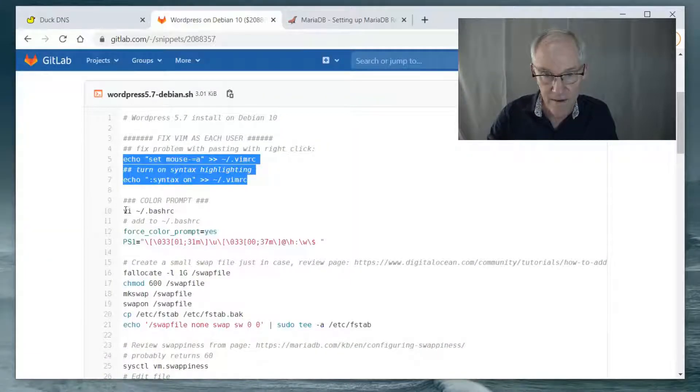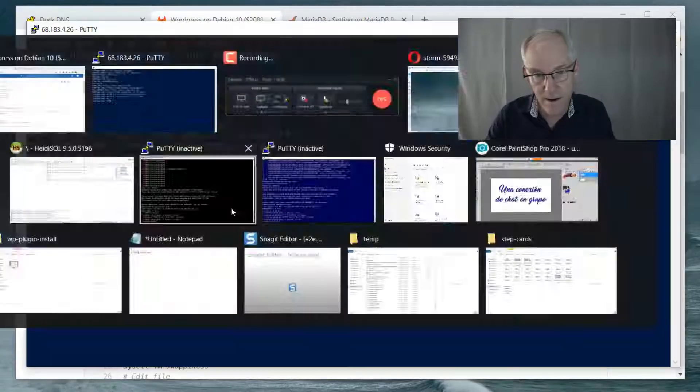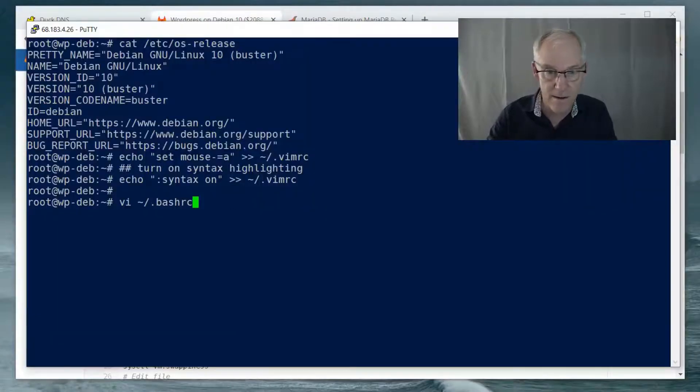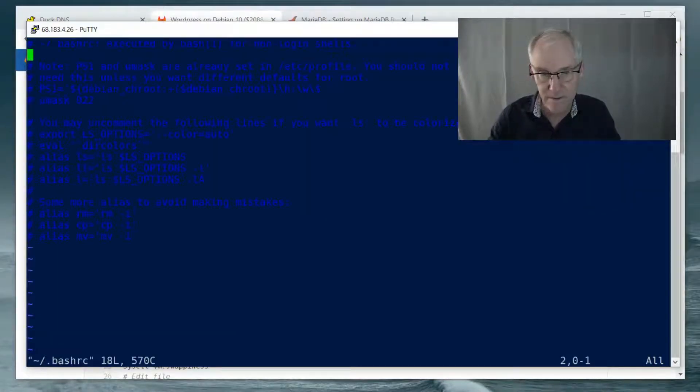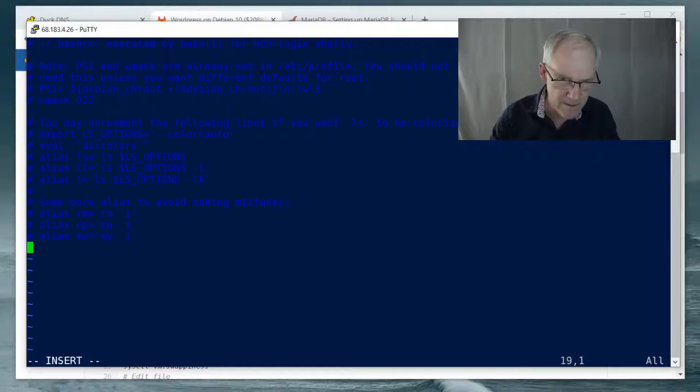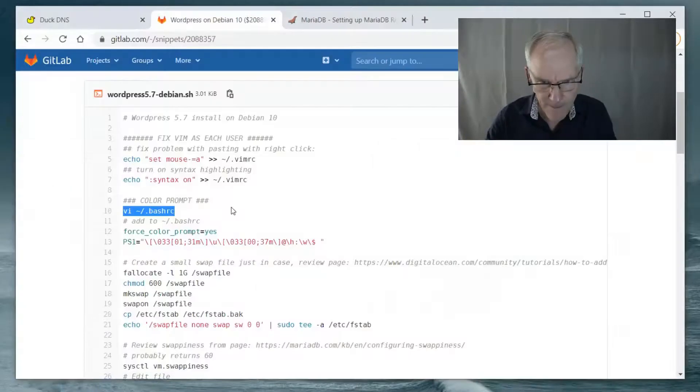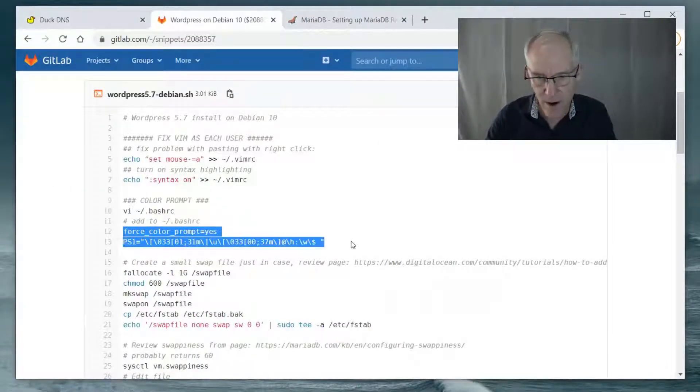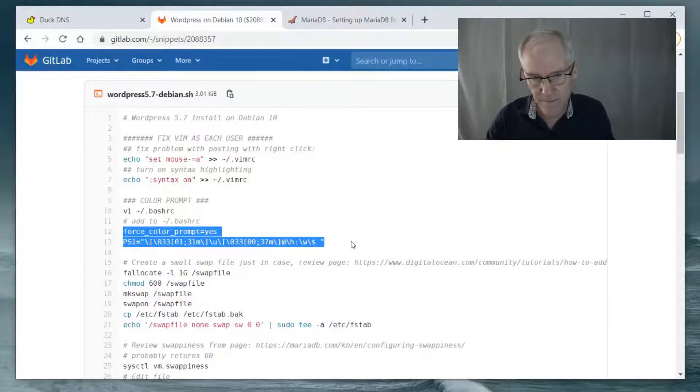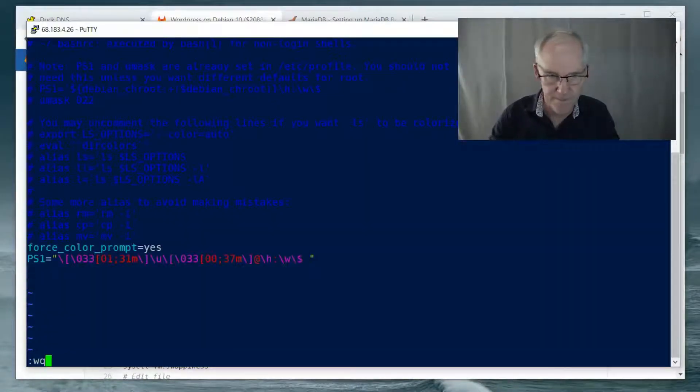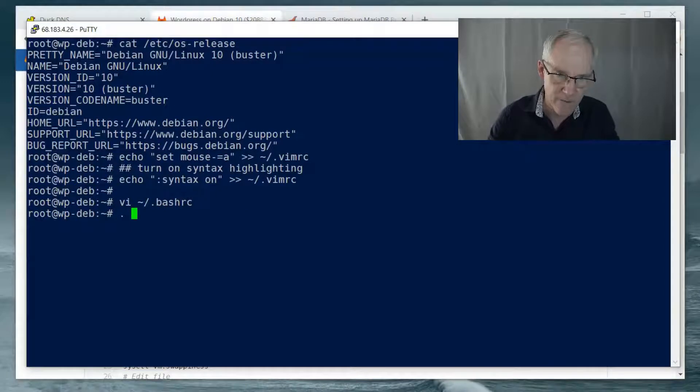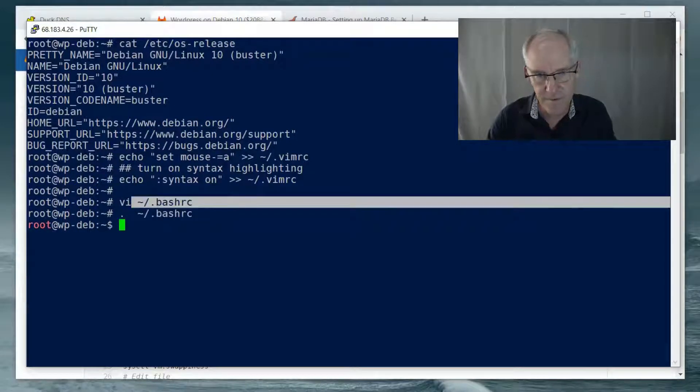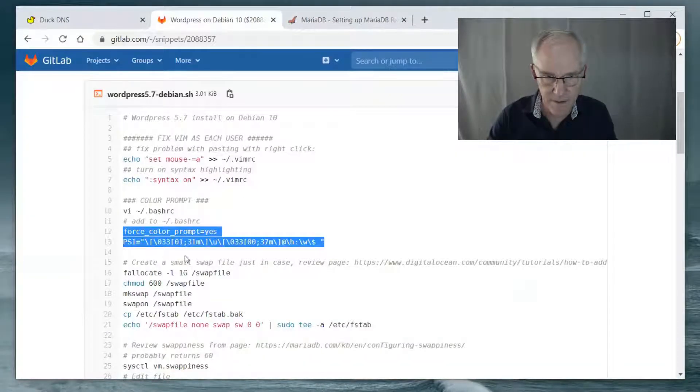I'm going to add some things to BashRC. I want a color prompt. And then if we just source BashRC, we get a color prompt.